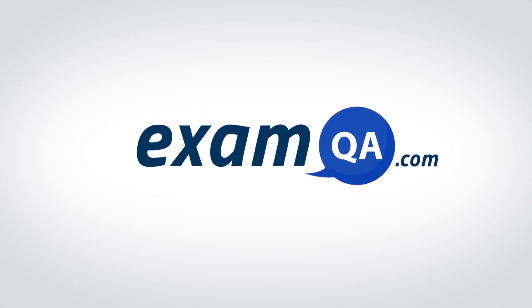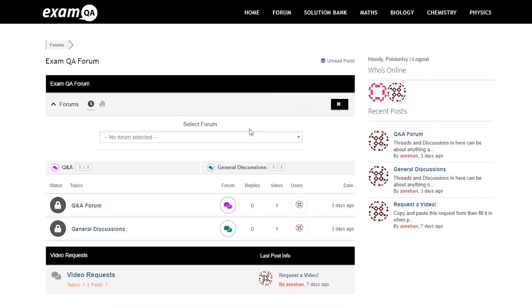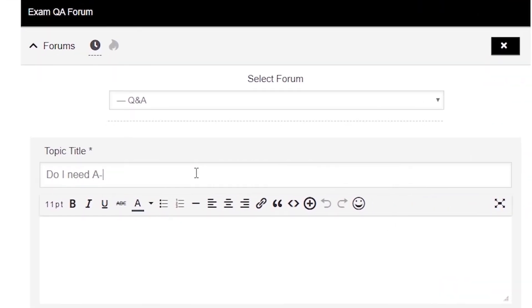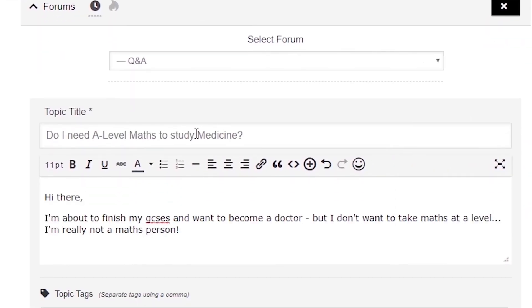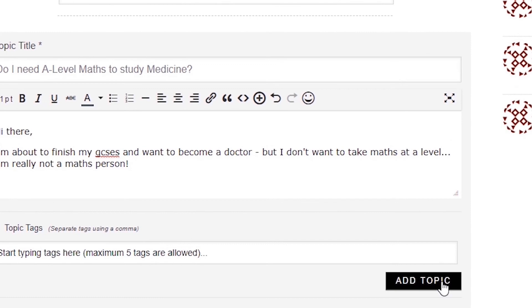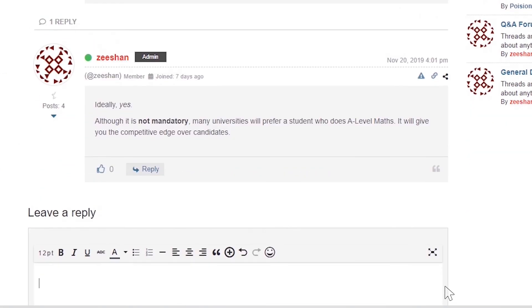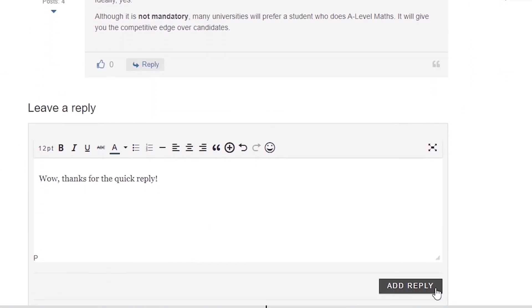If that video helped you, support our channel by liking, subscribing, and sharing it with your friends. And if you still have questions, drop a post on our forum at examqa.com where I will personally be there to help answer your questions. Mohamed, signing out.